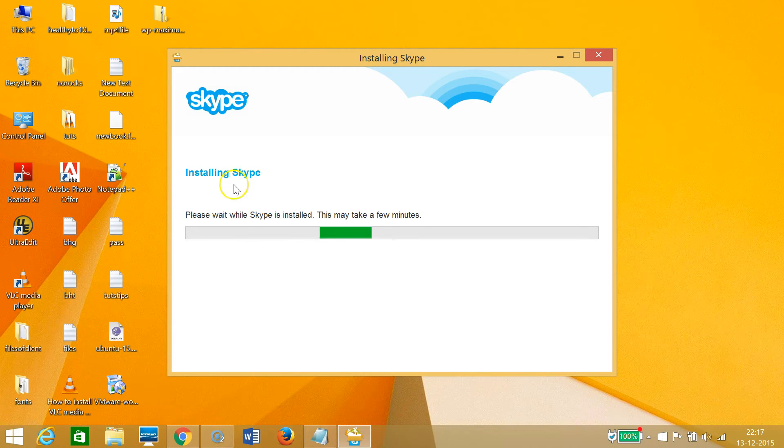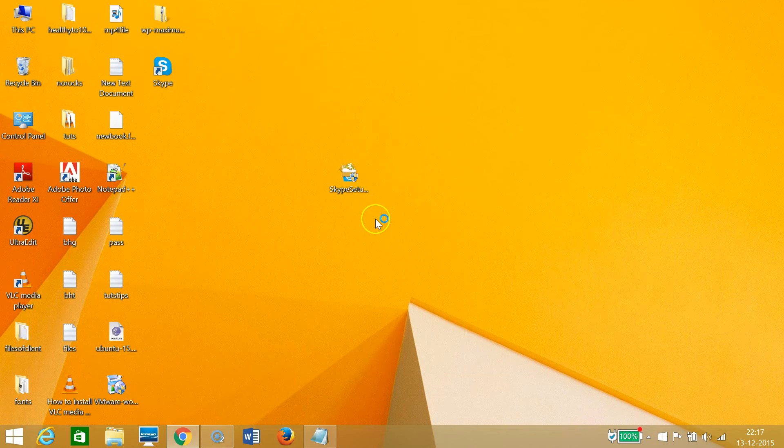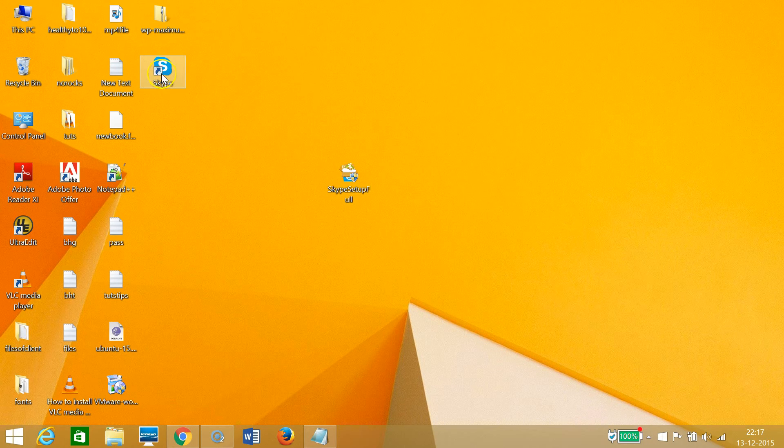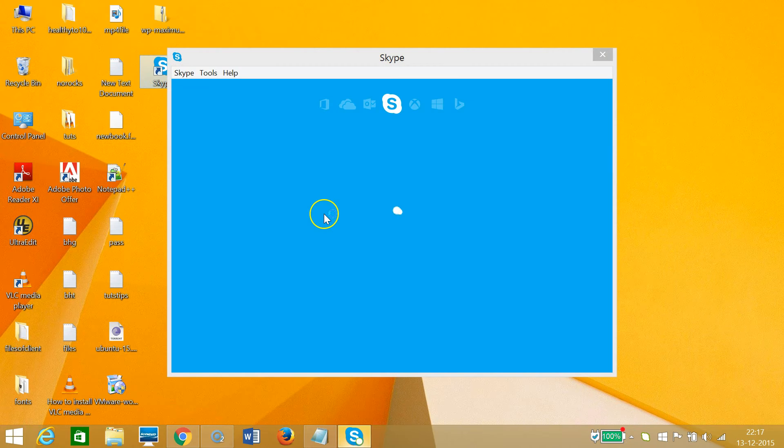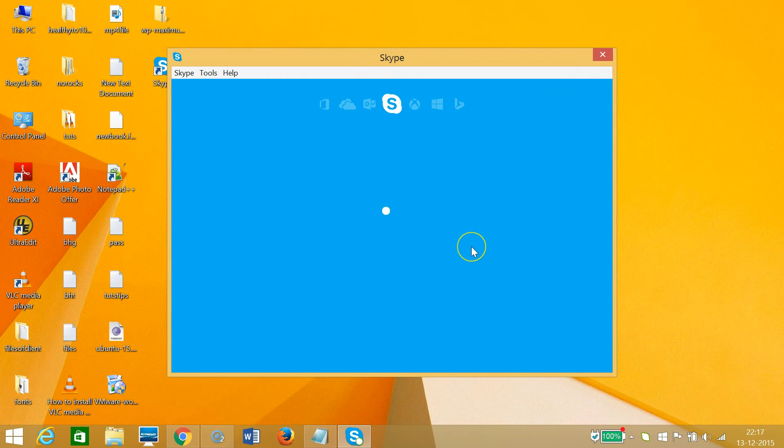Installing Skype - please wait while Skype is installed. This may take a few minutes. As you can see, I have a shortcut on my desktop. If I double-click that, Skype has been installed.